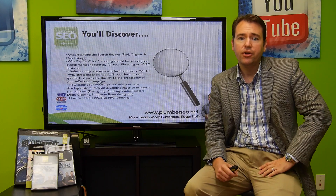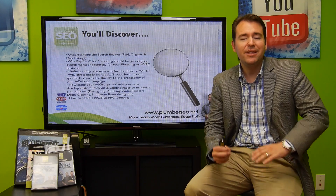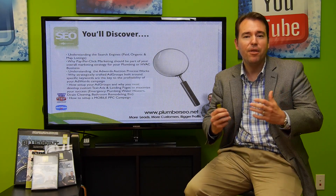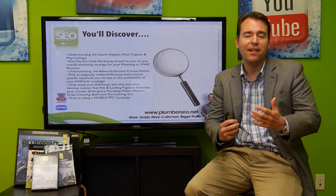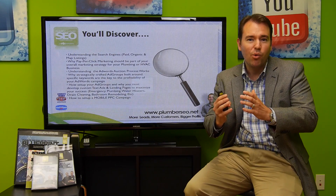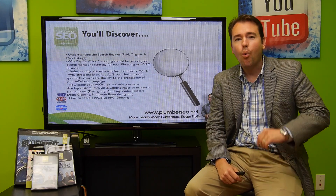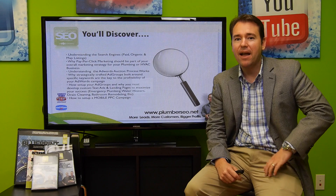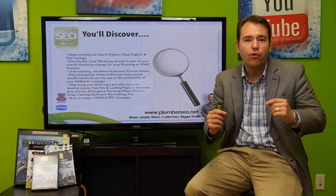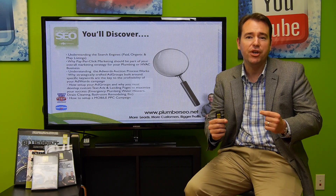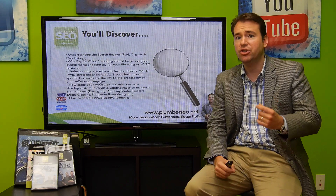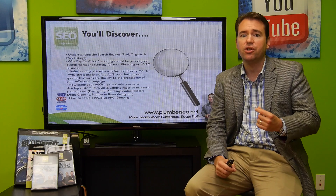On the webinar, you're going to discover the differences between the paid, the map, and the organic listings, so you can really become clear on what the differences are for each — and why pay-per-click advertising should be part of your overall strategy, and you shouldn't rely just on SEO exclusively.